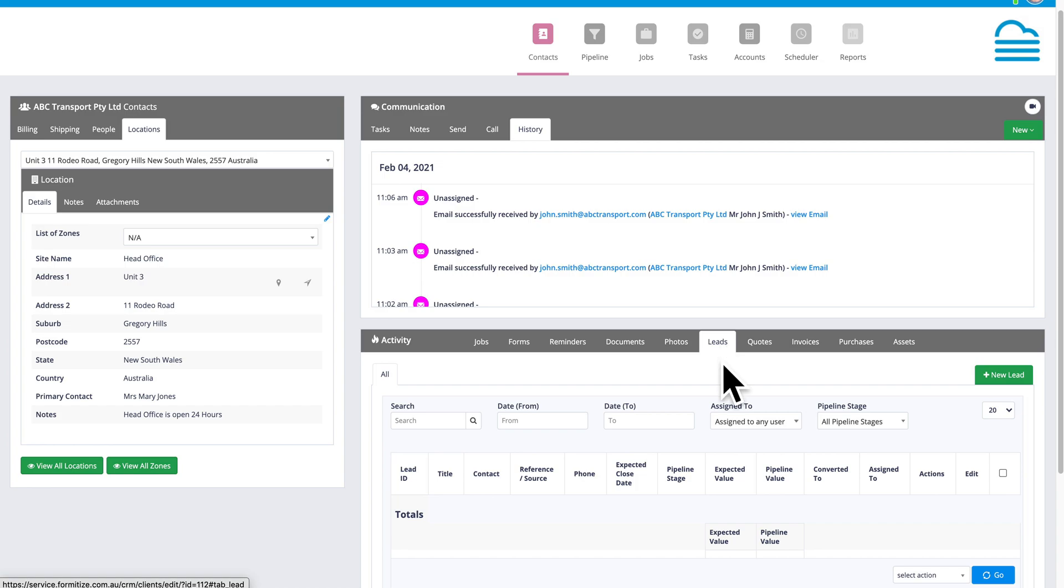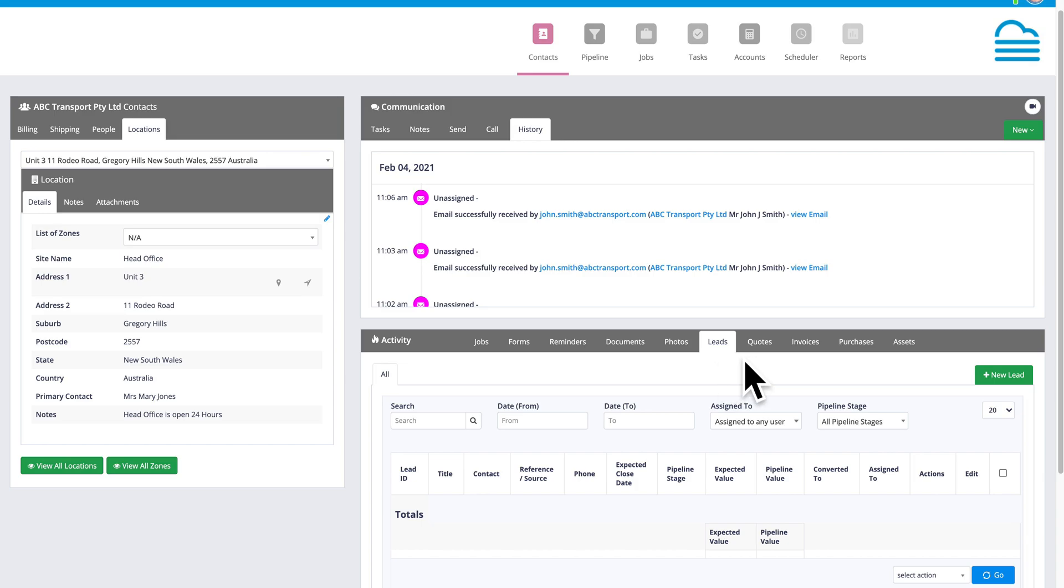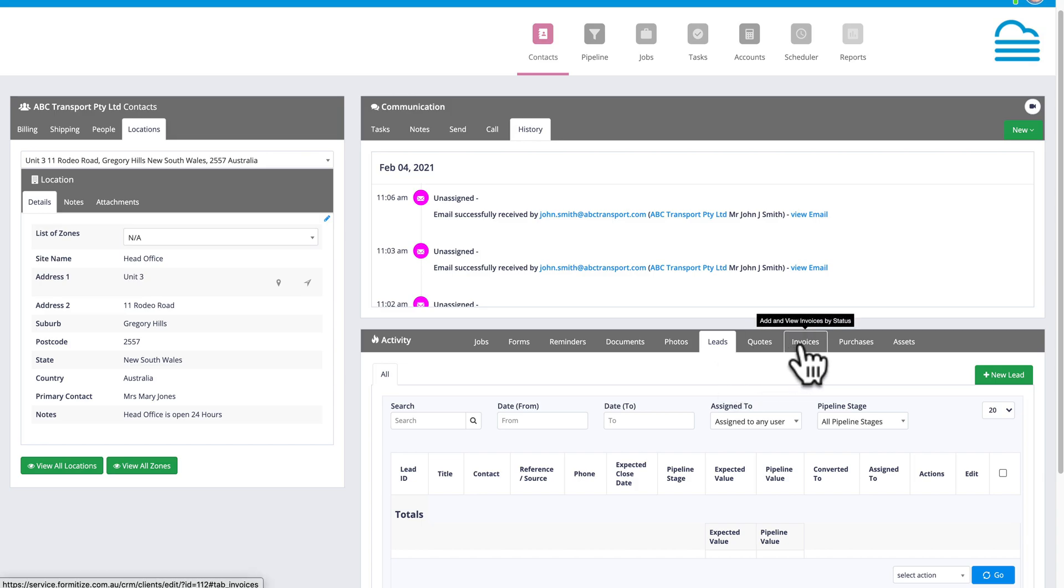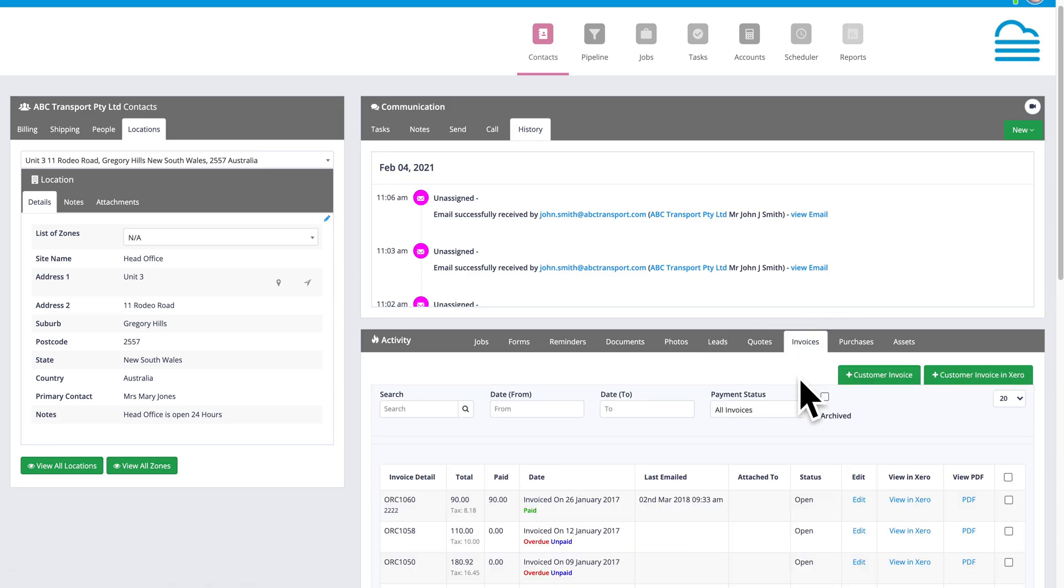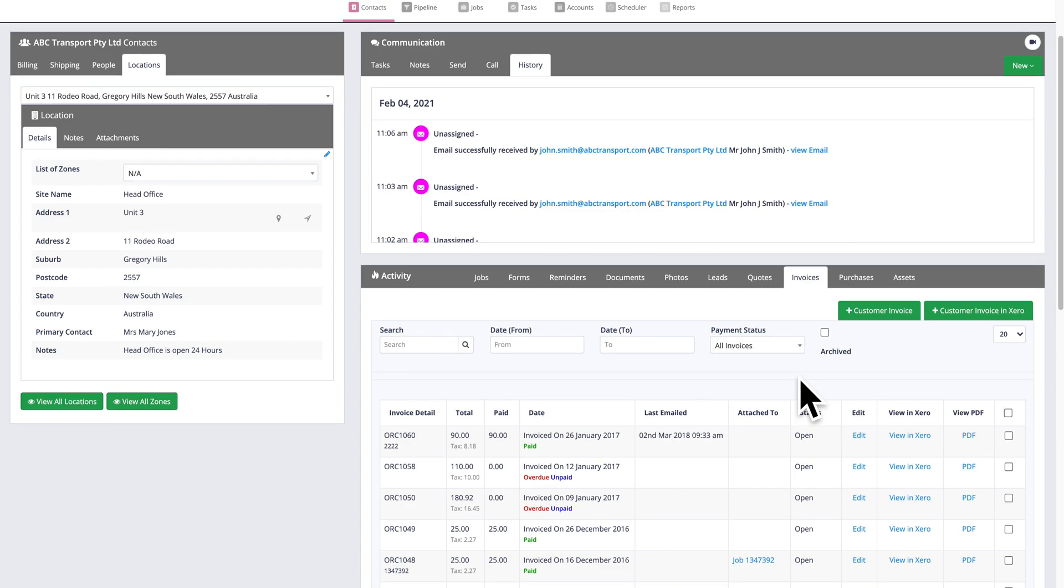Leads is my sales lead pipeline. I'm recording all of the inquiries and sales opportunities for this customer. Quotes, invoices. With invoicing, I can see all of the invoices that have been created for the client and what status they're up to, whether they're paid, overdue, or unpaid.